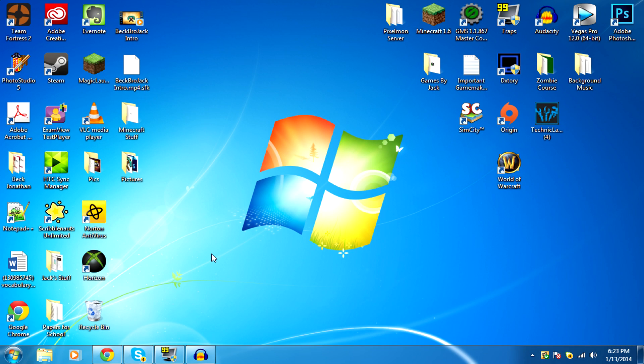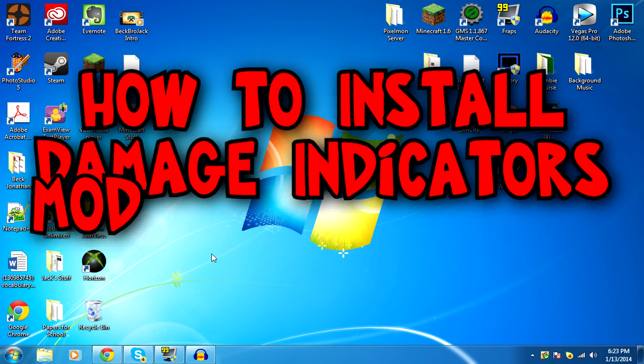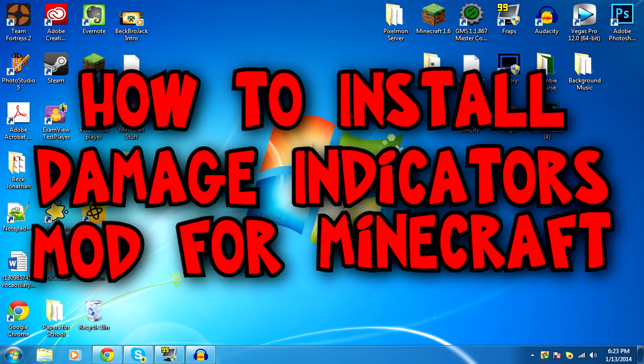Hey guys, what is up, Beckbrojack here, and today I'm going to be showing you how to install the Damage Indicators mod for Minecraft.